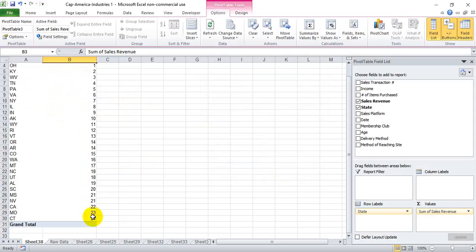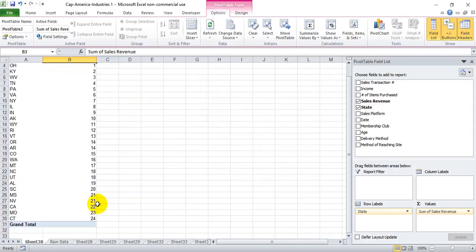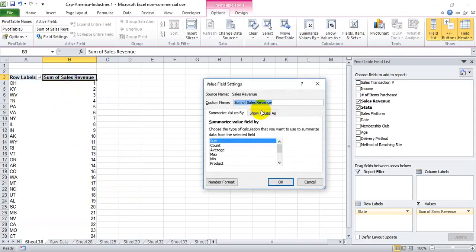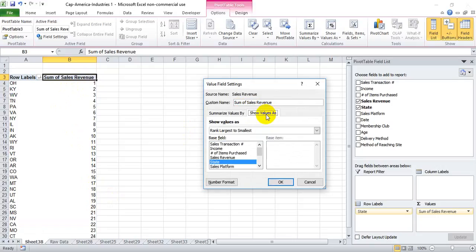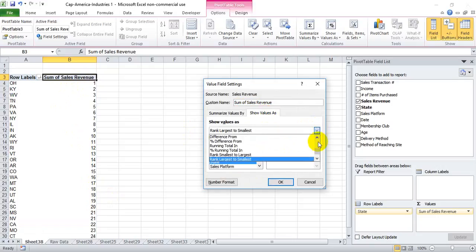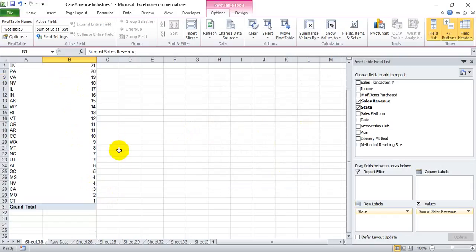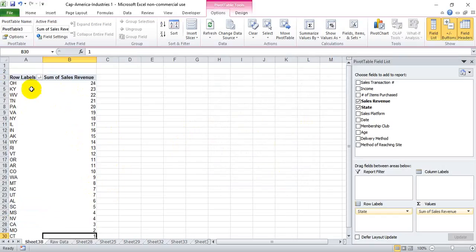Now if we want to do the reverse — say the number one ranking state is the one that sold the least — we can do that by going into Value Field Settings, then 'Show Value As,' and selecting 'Rank Smallest to Largest.' Now Connecticut will be number one and Ohio will be number 24.